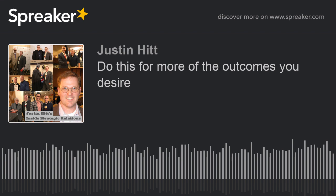Are you interested in a simple system that helps you accomplish more each day, helps you transform effort into outcomes, and create more of the results that you're looking for? Hi, I'm Justin Hitt with Inside Strategic Relations.